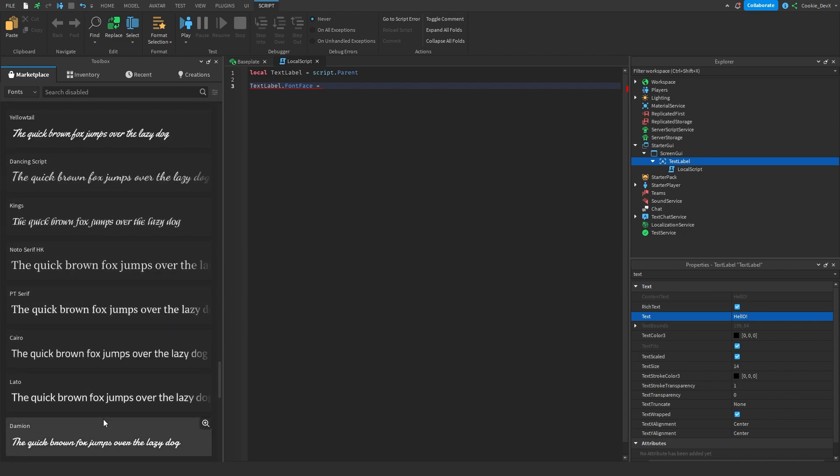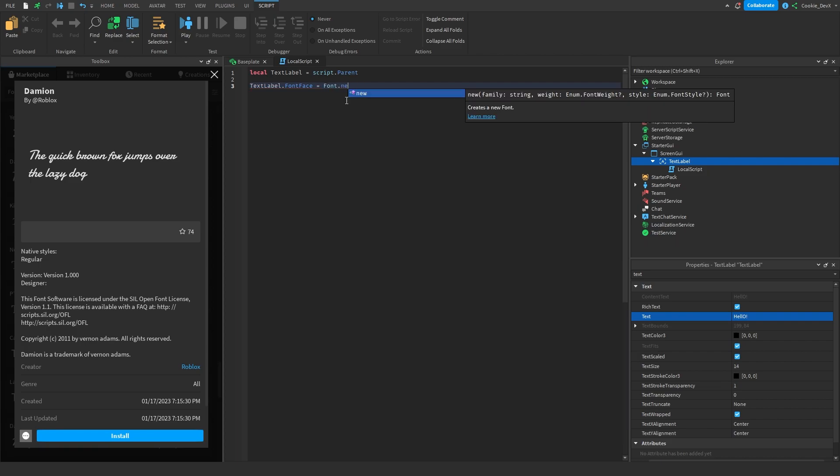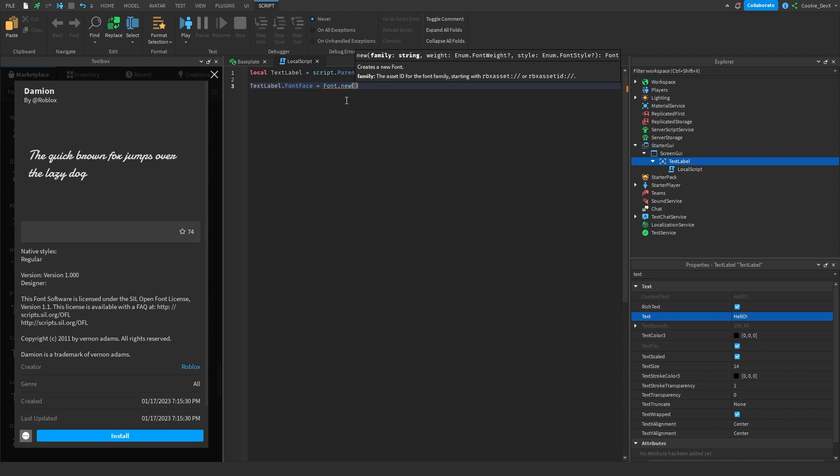Okay, let's just use this font then. We're going to copy the asset ID of this. And then we can't unfortunately do this. We have to say font dot new, and then in here we're just going to pass the ID.